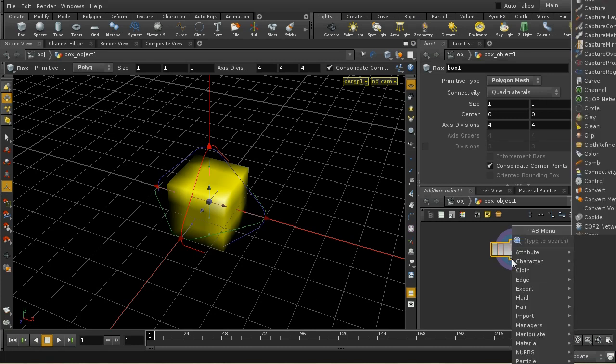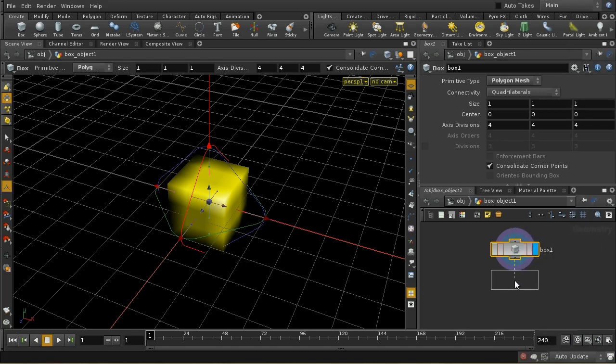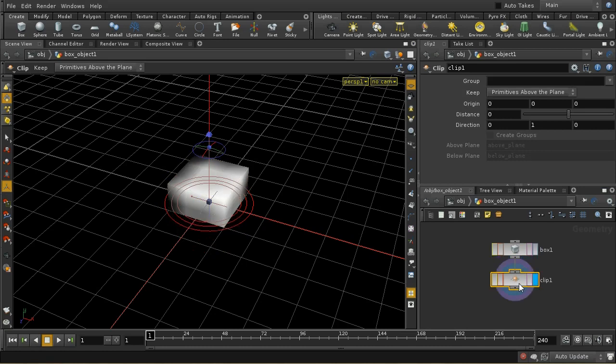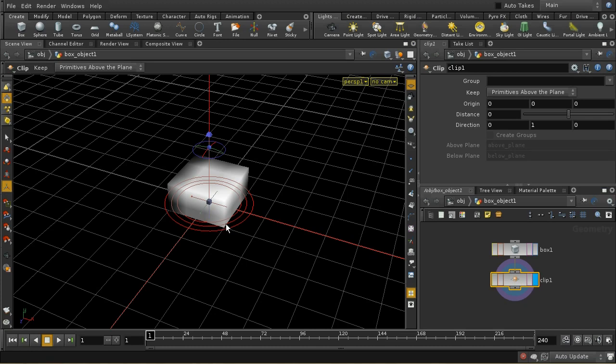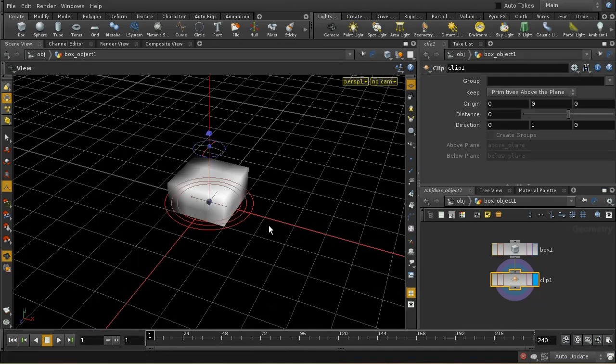The first thing we need to do is create just a single corner of this box. I'm going to do that using the ClipSop. What the ClipSop does is take a plane, which is defined by this direction and a distance from the origin, and it uses that to clip out, by default, all of the primitives that are below the plane.